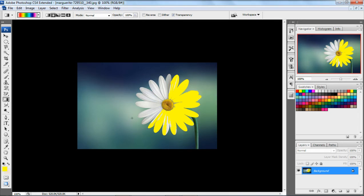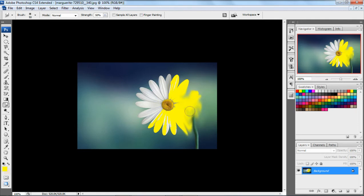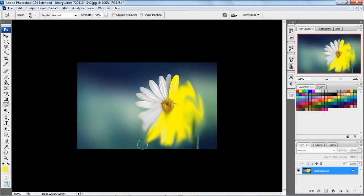Next, in effects, we have the smudge tool. Just click on it — it will smear the paint on the canvas. It is just like smudging the image using your index finger on the screen. This is about the smudge tool.